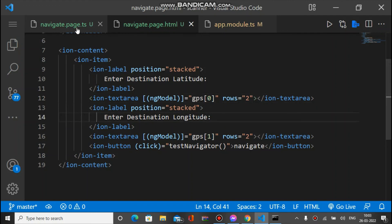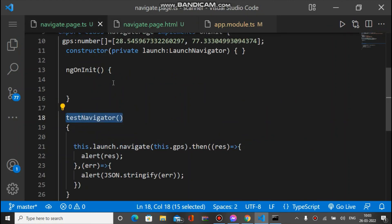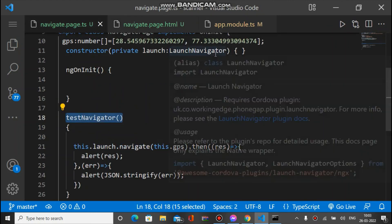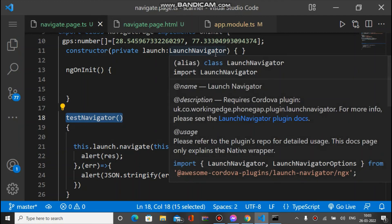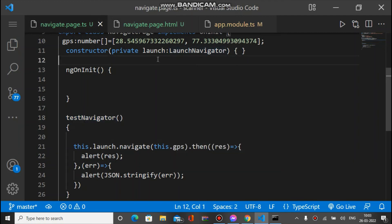This is the HTML code and the TypeScript code, and I already showed you the demo at the start. This is how it works. Hope you like this — if you do, please subscribe to the channel and like the video. I'll be back soon with another video. Thank you.